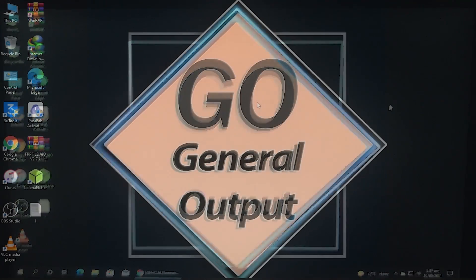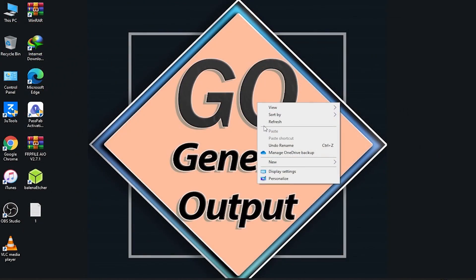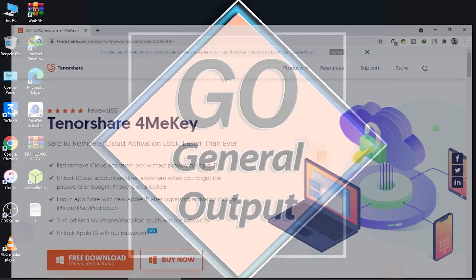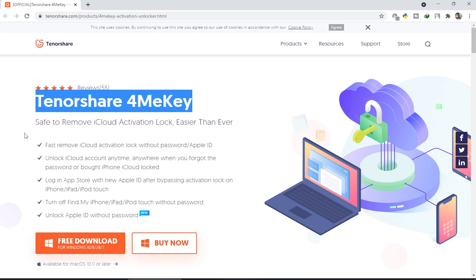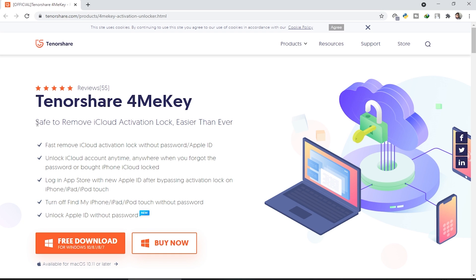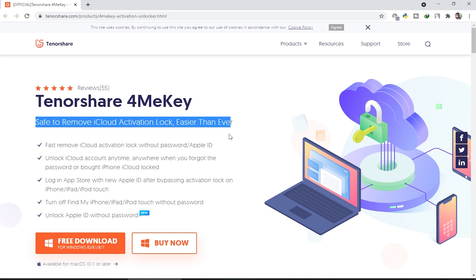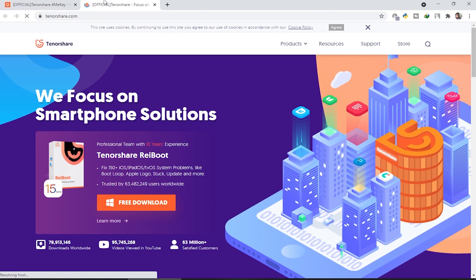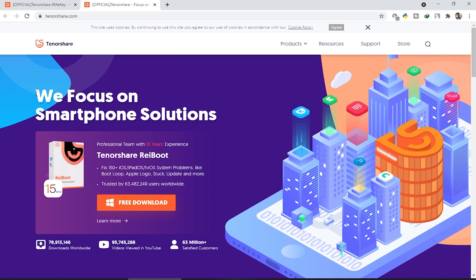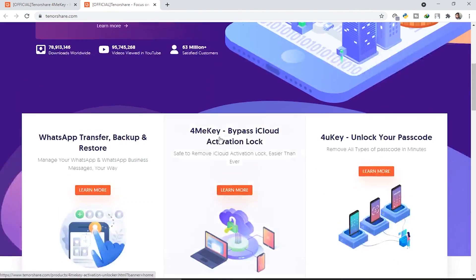First of all, we are going to go to the PC screen. I'm going to open the website of the tool — all links are in the description box below. This is Tenorshare 4MeKey, used to remove iCloud activation lock easier than ever. This is the tool we're going to use, and I'd like to show you the whole website first.